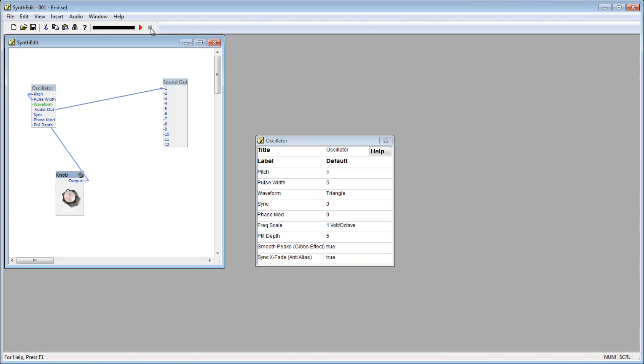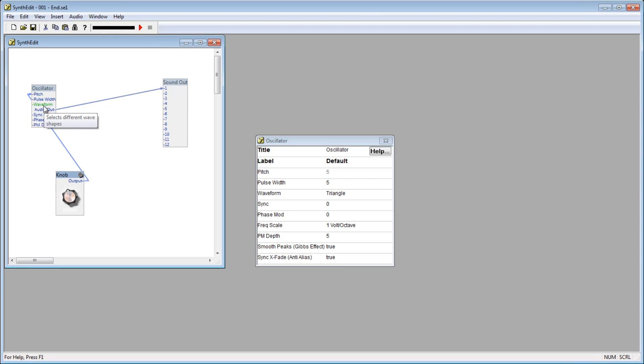So, what control would you use if you wanted to change the waveform live? If you notice, over here on the oscillator module, we have an input plug called waveform, but it's green instead of blue. SynthEdit will only let you connect inputs and outputs that have similar signals, and it helps you visualize this by the color of the plug and patch cord. Green plugs are used for list choices.